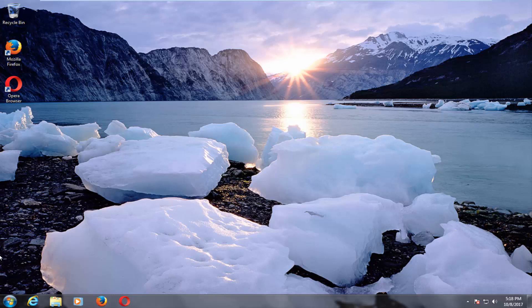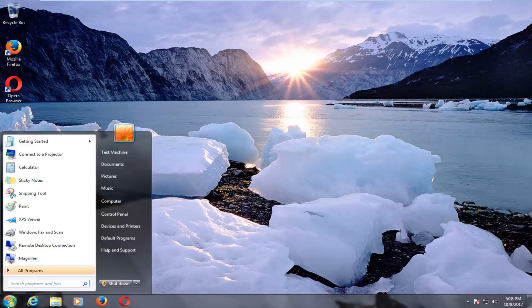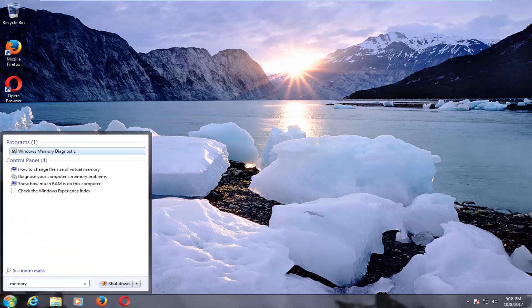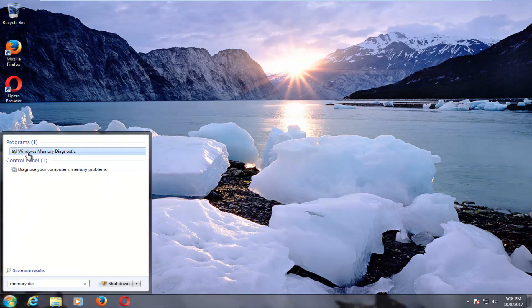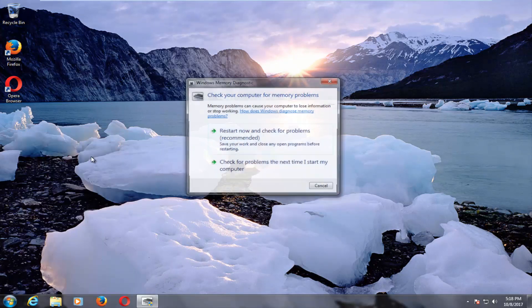We're going to jump right into it and start by opening up the Start menu. You want to type in 'memory diagnostic', and the best match that comes up right underneath Programs should say 'Windows Memory Diagnostic'. You want to left click on that one time to open it up.